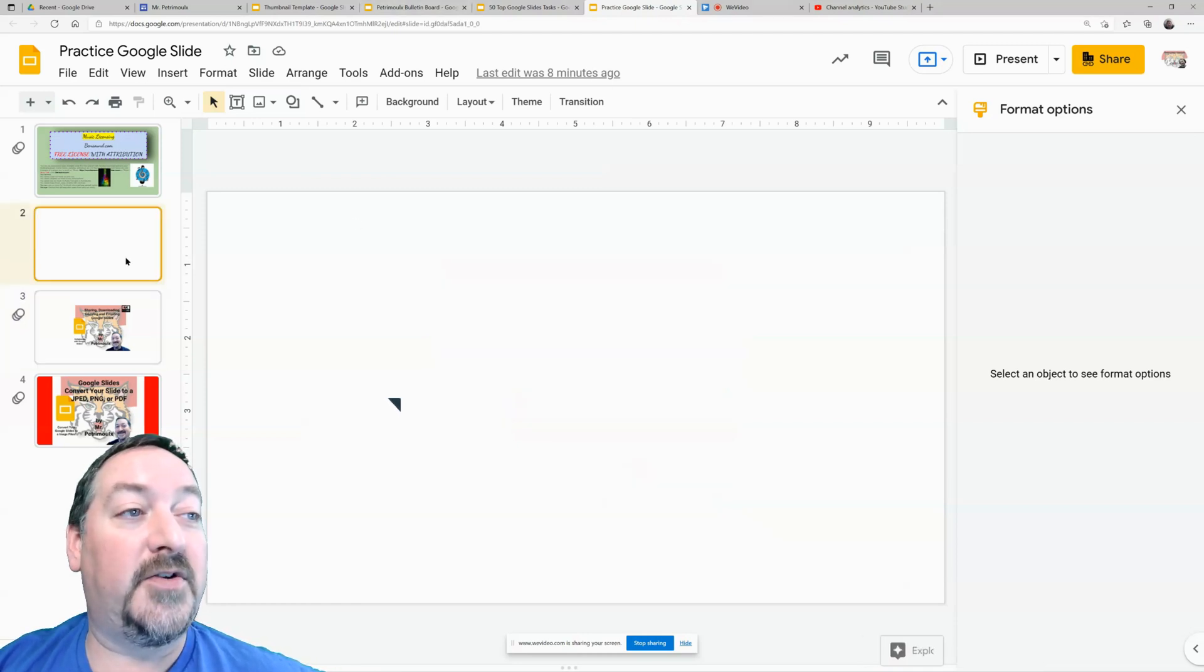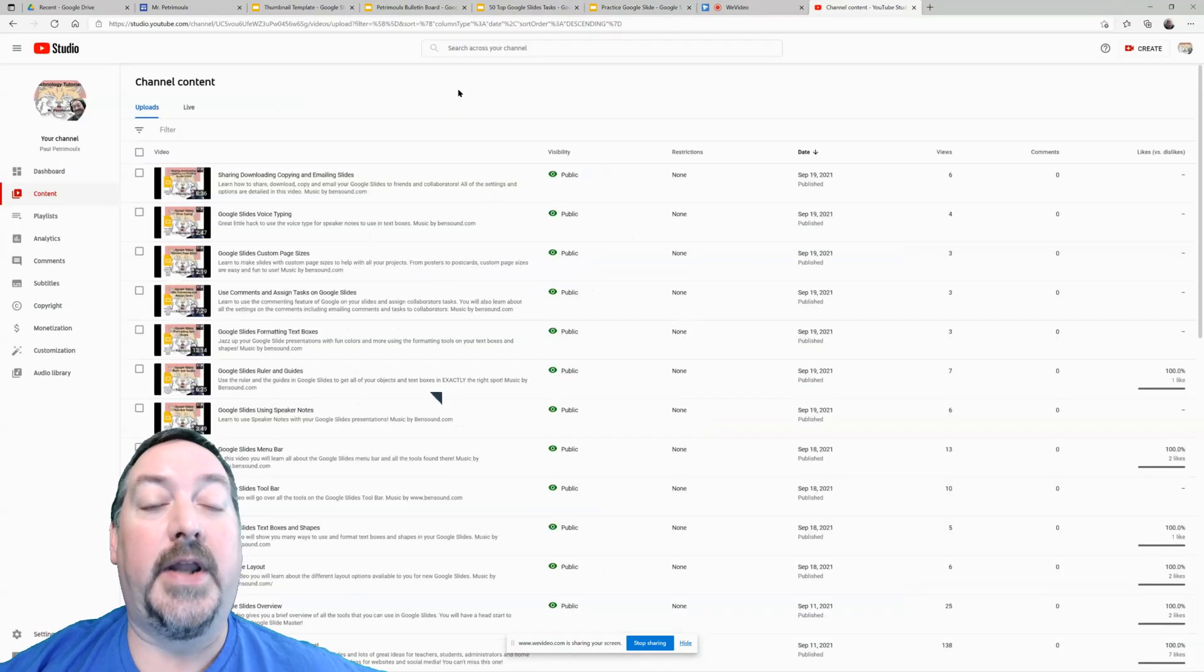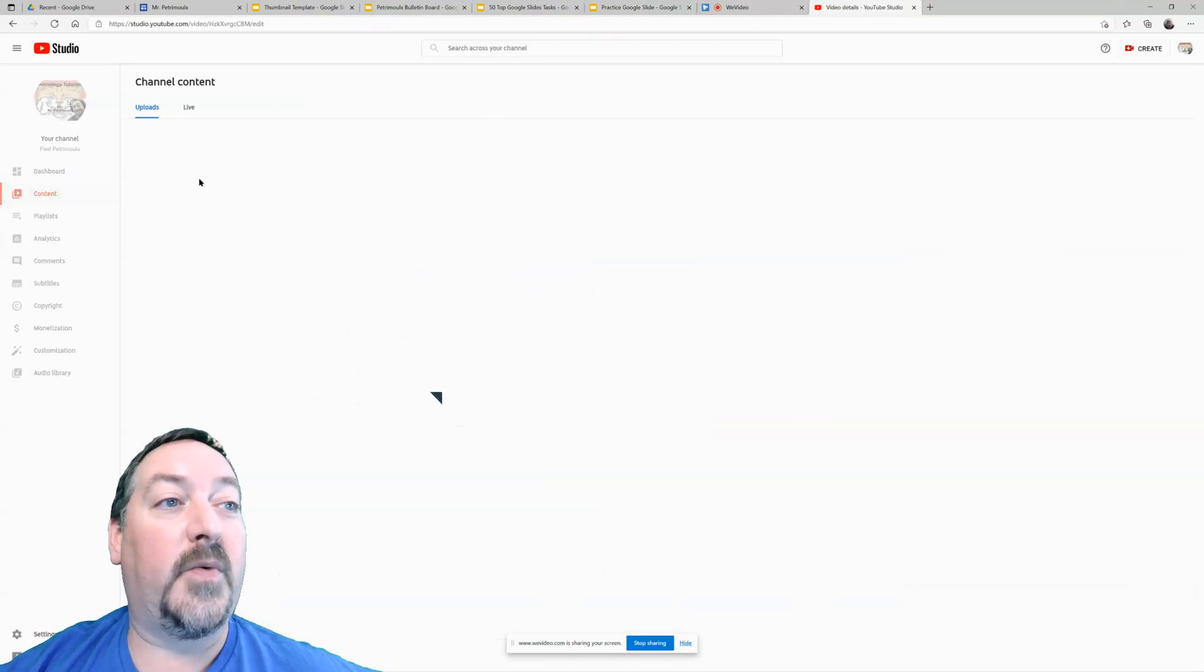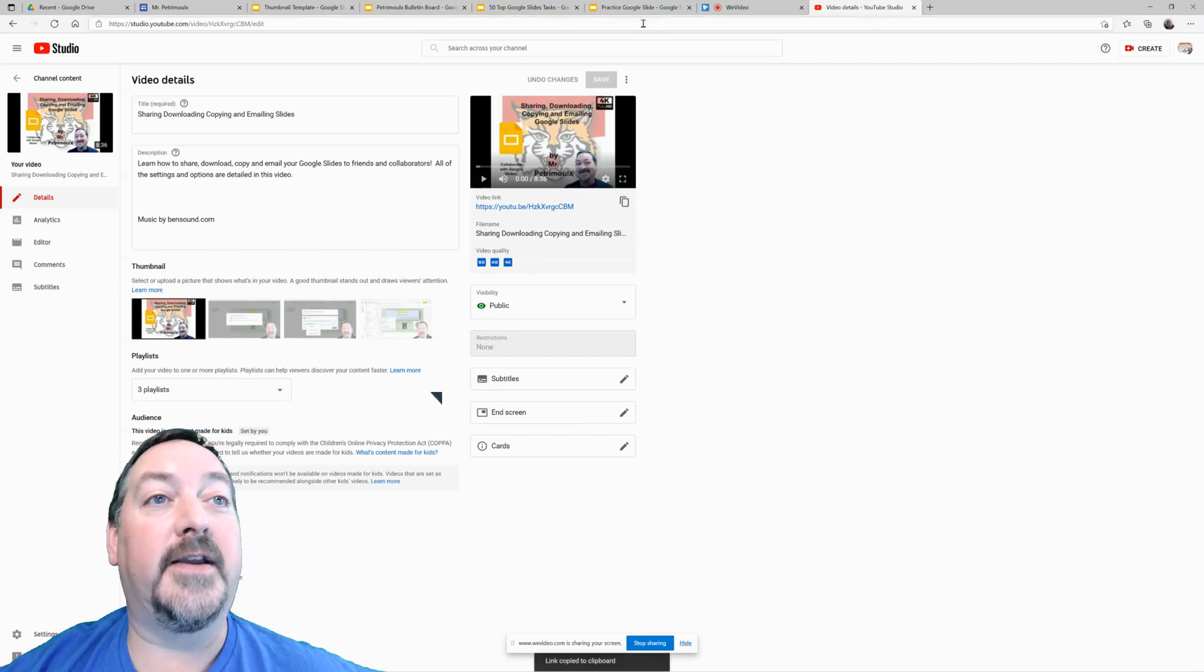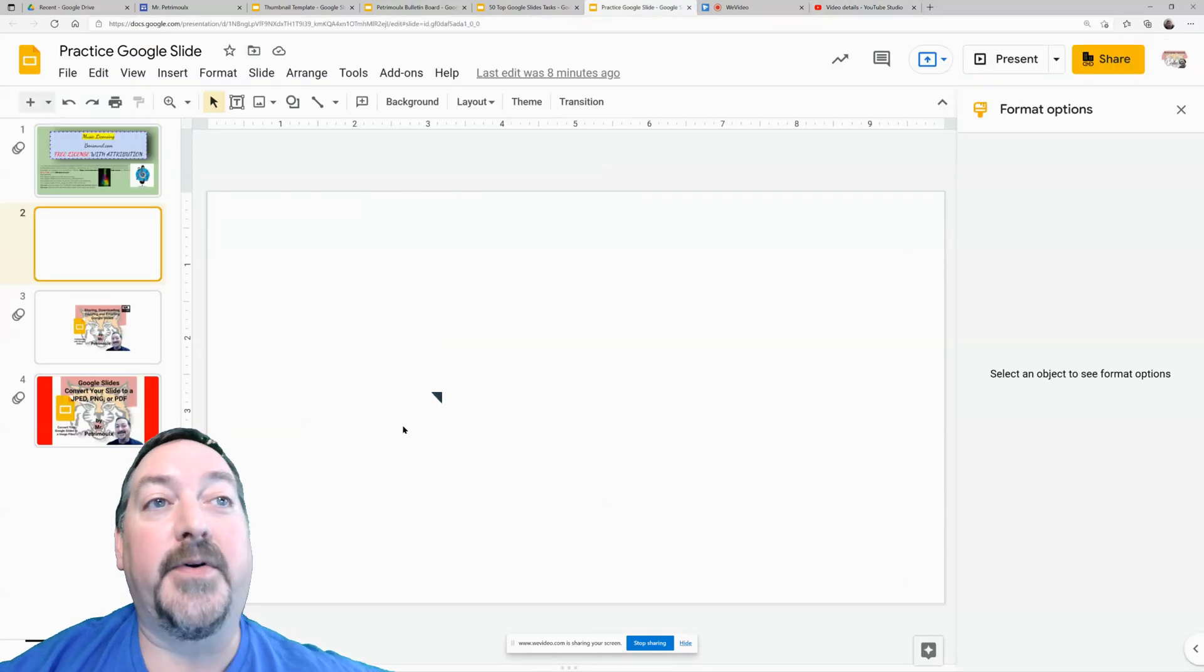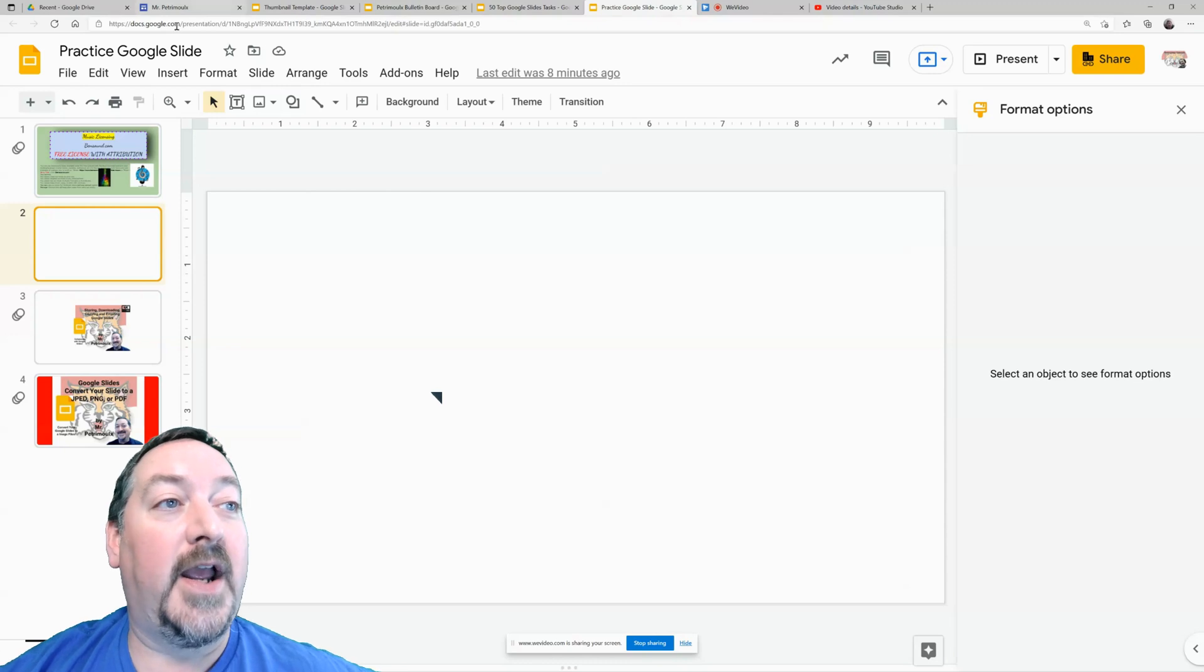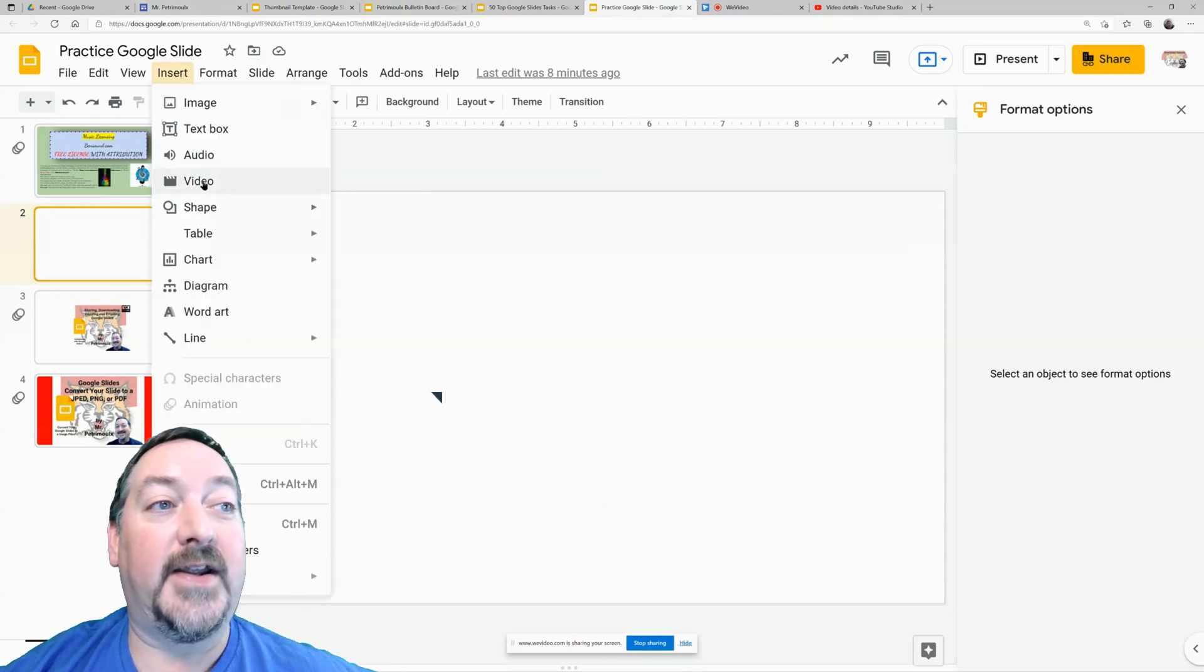So the first thing we're going to do is start off on a blank slide. Now in order to show you I'm going to go borrow one of my YouTube videos and I'm just going to copy that link. I'm going to go back to my sample, my practice Google slide. We're going to go up to insert and we're going to go down to video.